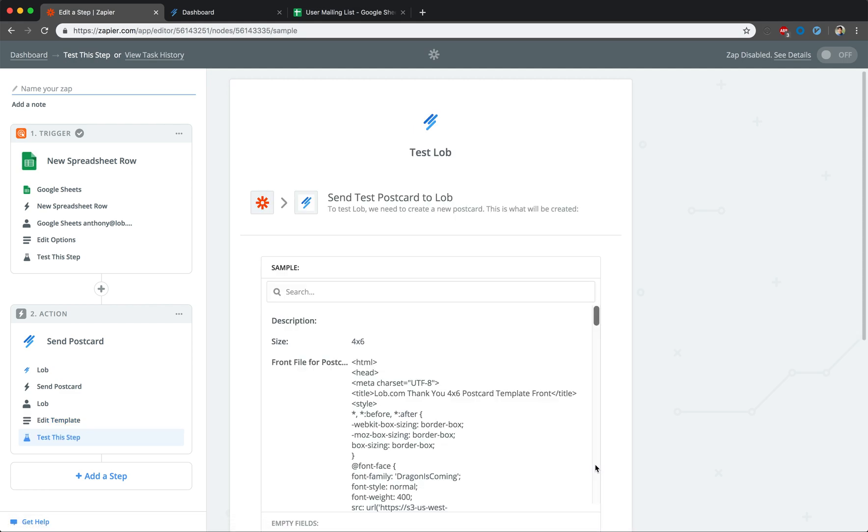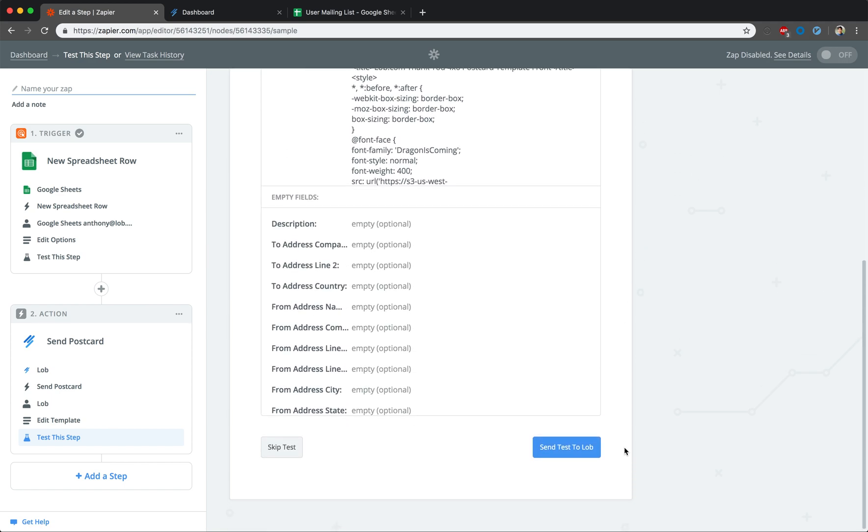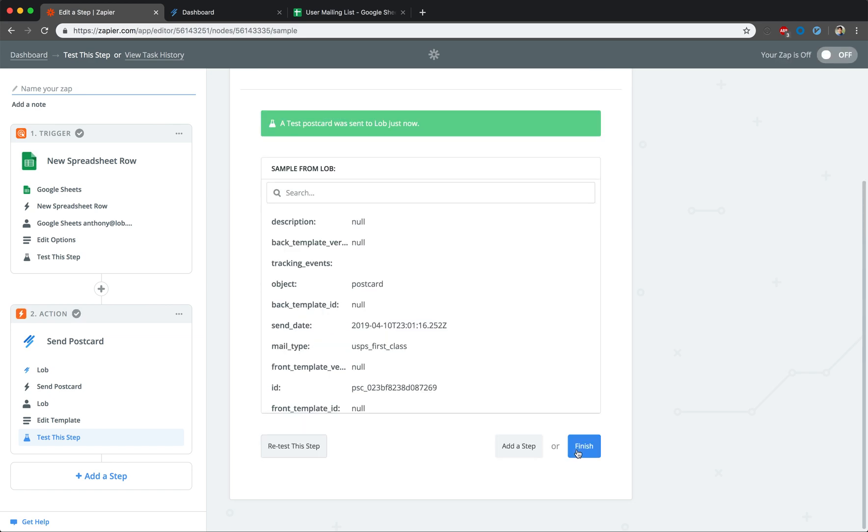We're almost done. The last step to take here is to ensure the Zap is working as intended by performing a test. Go ahead and click on the blue Send Test to Lob button on the bottom right side of the screen. If everything goes well, you should see a green success banner at the top of the page.